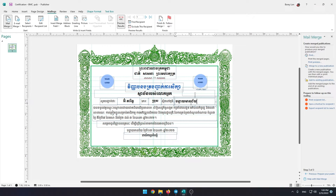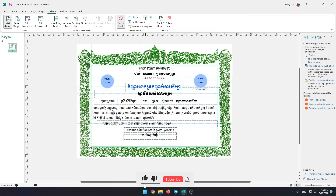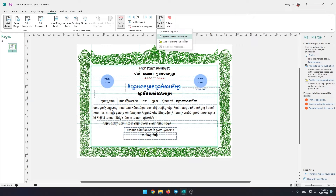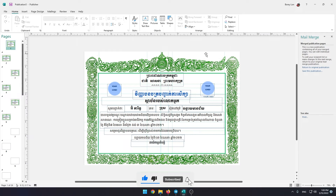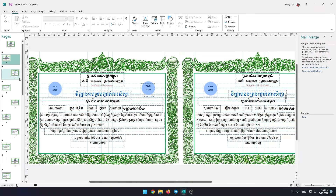You can check one by one to make sure you have set it correctly. After everything is correct, go to Finish and Merge, then select Merge to New Publication. Great! You can get all certificates with just one click.